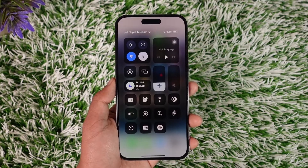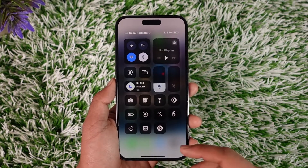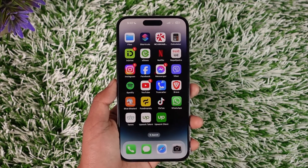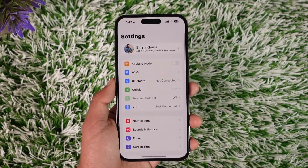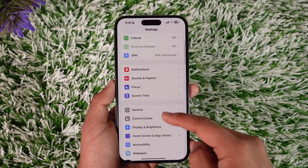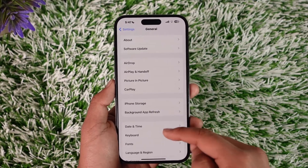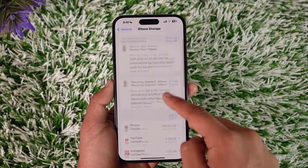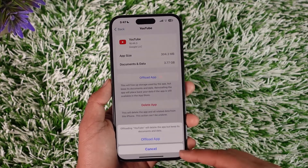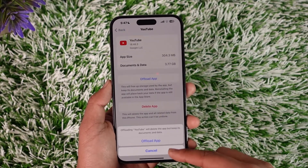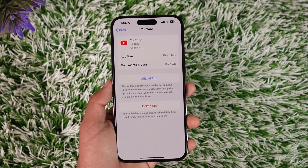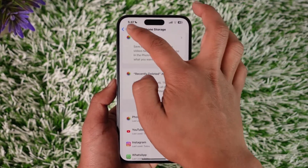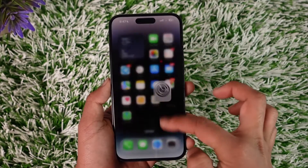The other thing you can try is to simply swipe down your control panel settings and check your internet connection. After that, also make sure that the YouTube app is working properly. You can go to the Settings app, go to General, then go to iPhone Storage. Under iPhone Storage, select YouTube and make sure to offload the app.